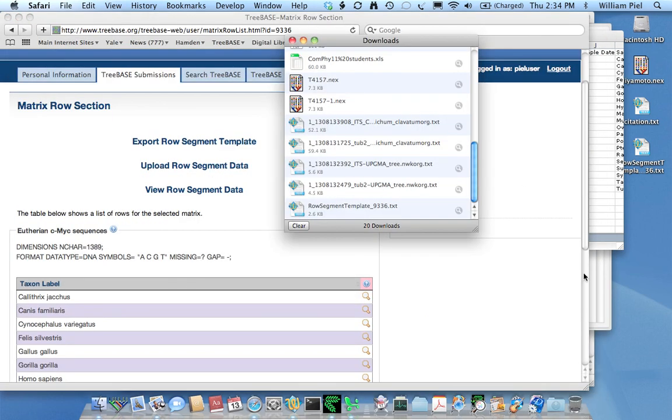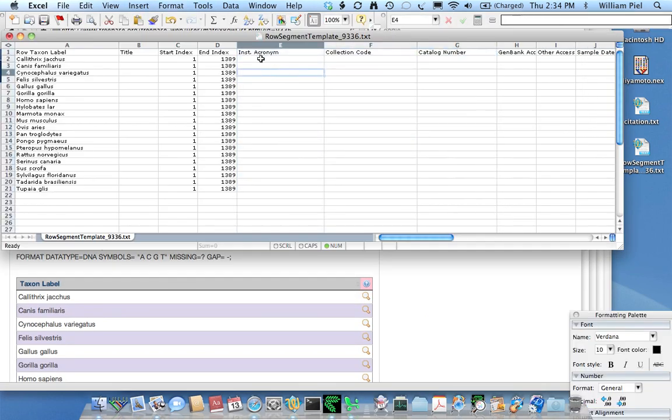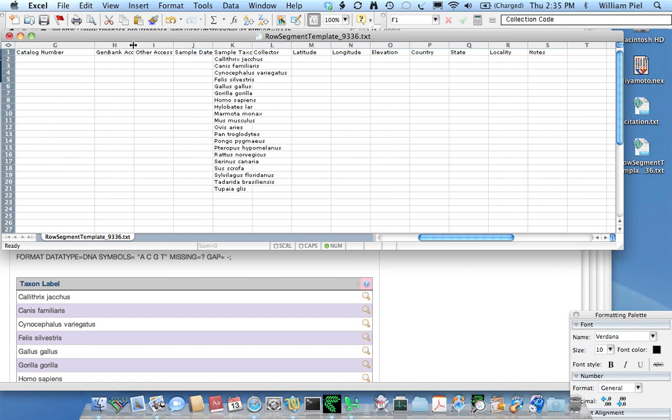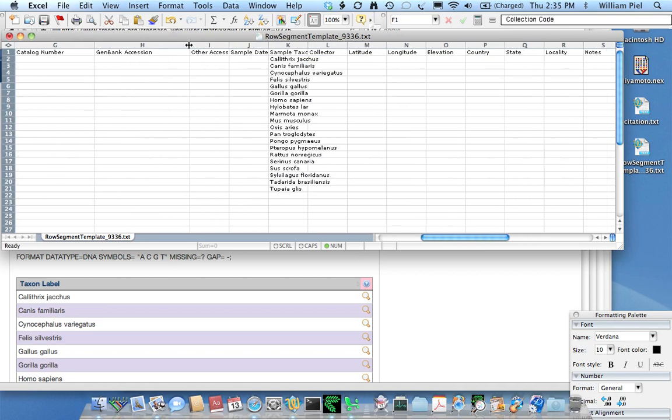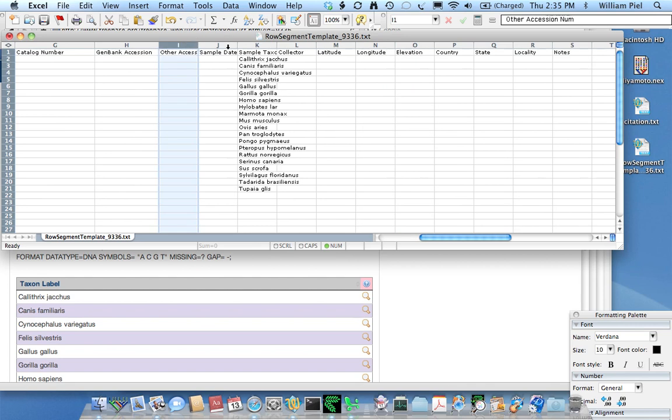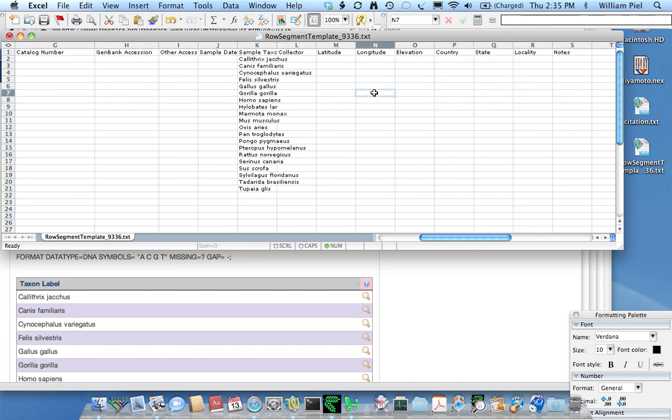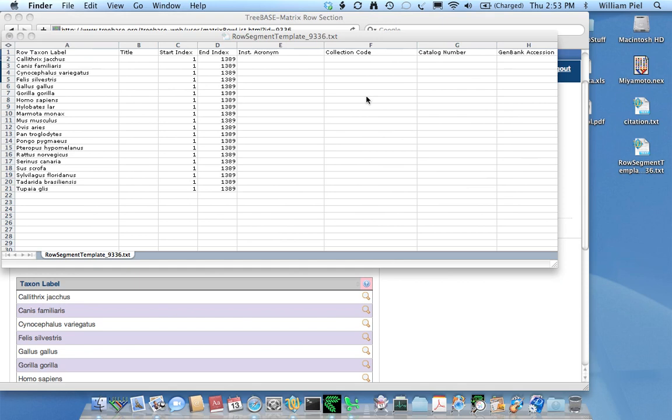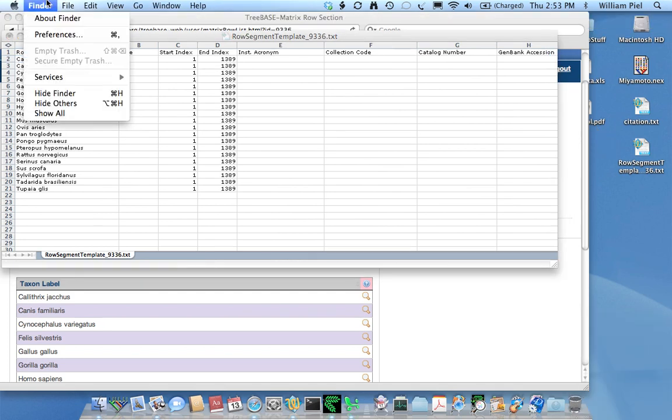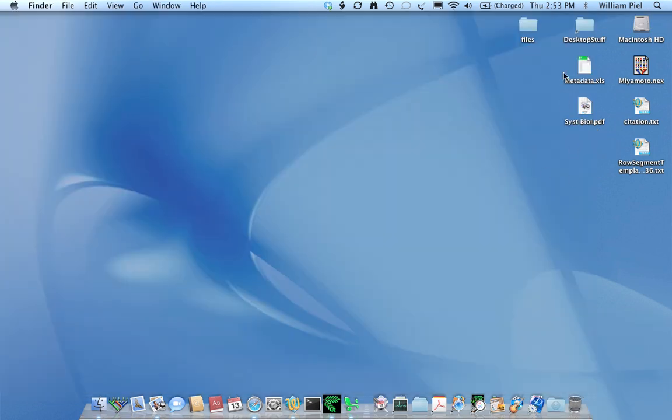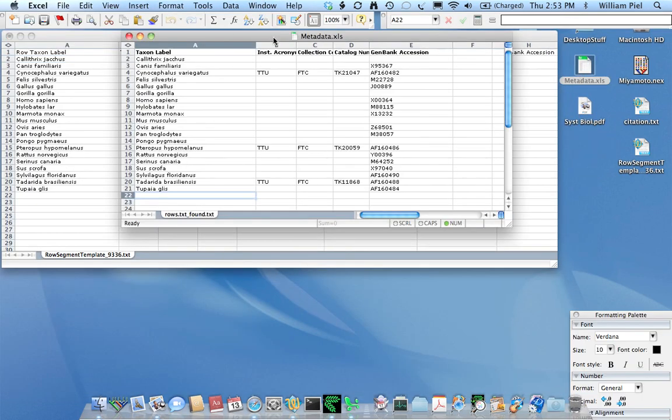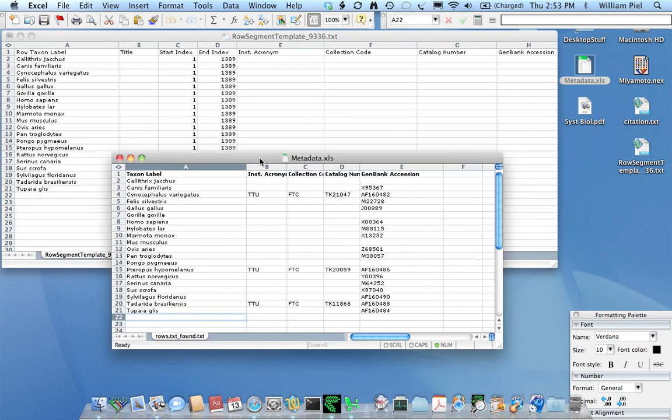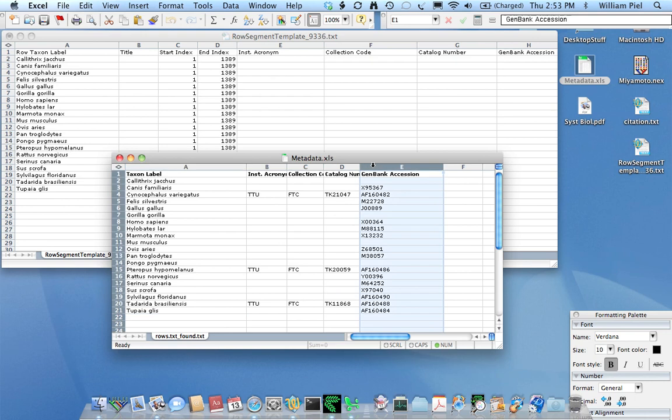Okay. That's what the institutional acronym and the collection code is about. And then we have other things like GenBank accession numbers, other types of accession numbers, latitude and longitude of the collected specimen, the elevation of the specimen, country, state, locality, nodes, and so forth. So it happens that I have already a set of metadata that I could upload. And I put it here on my desktop. Here it is. And the metadata that I have is primarily the GenBank accession number for my specimens, for the specimens associated with this matrix.